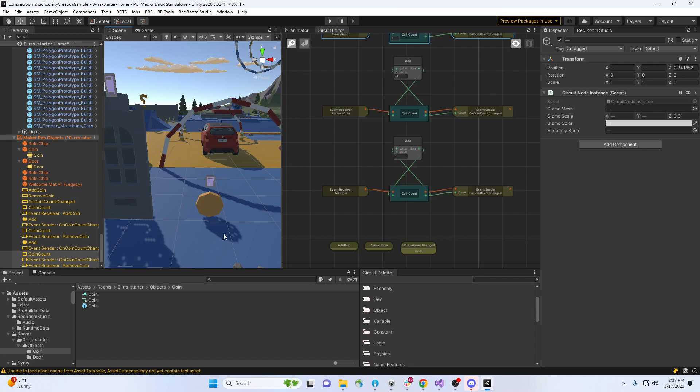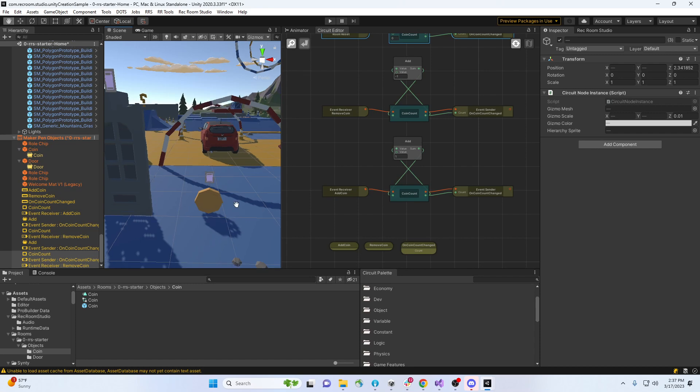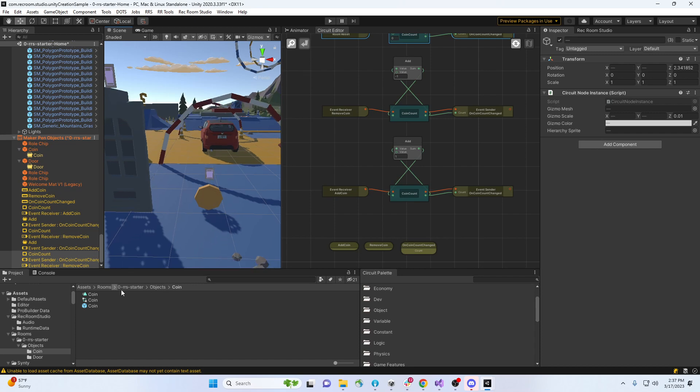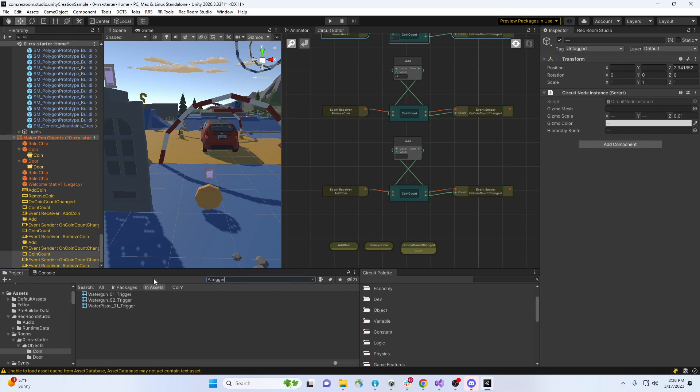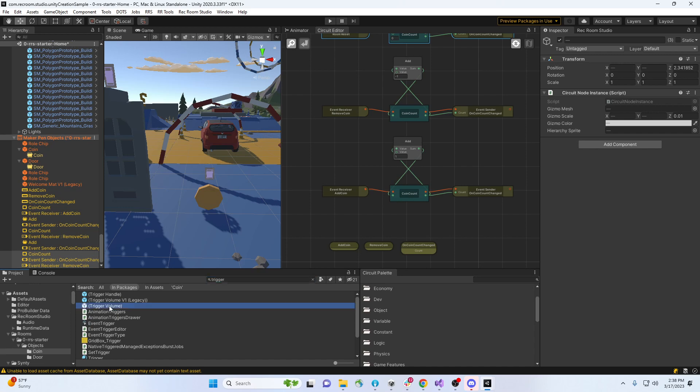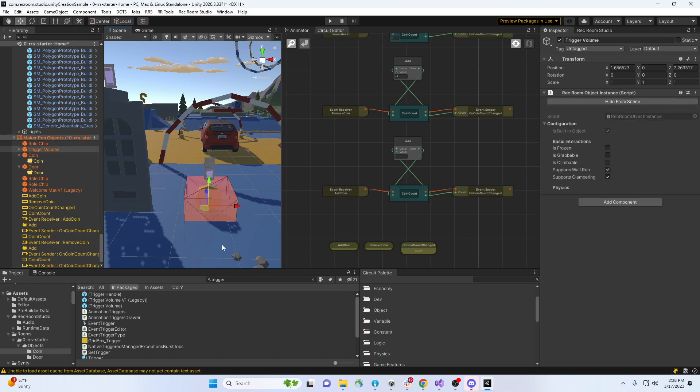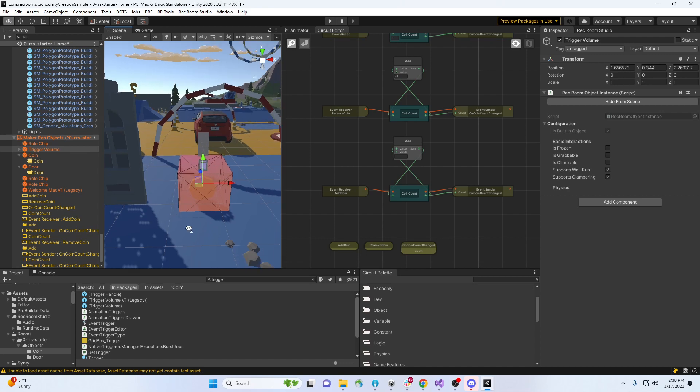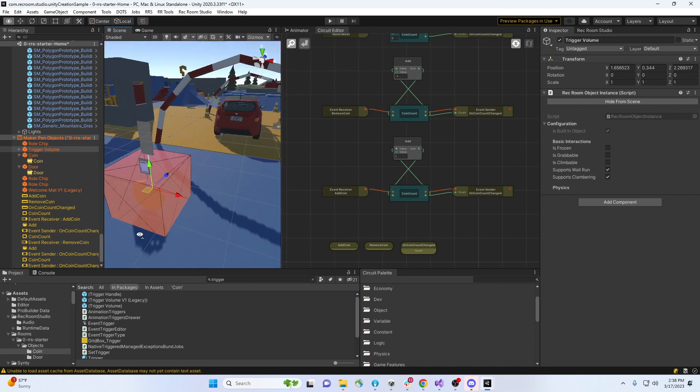I need to add a trigger volume. If we look in packages, there's a trigger volume right there. I'm just placing it right there. Let's do something that kind of centers it. It came with a board.